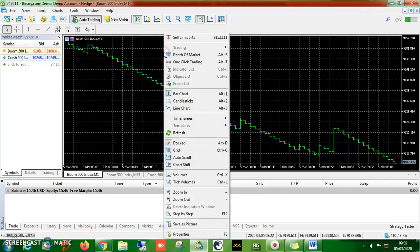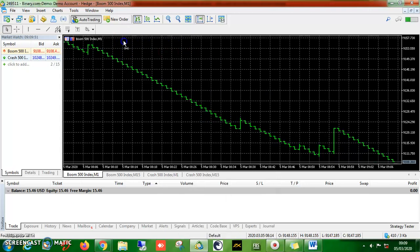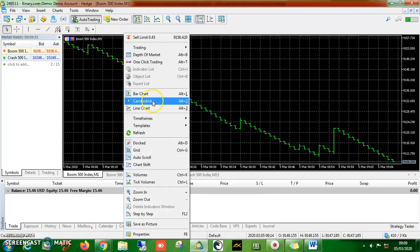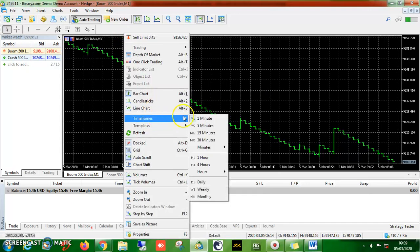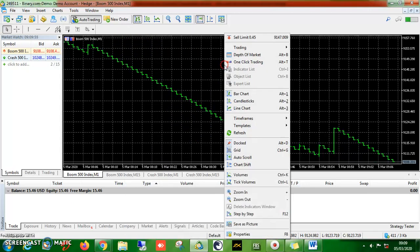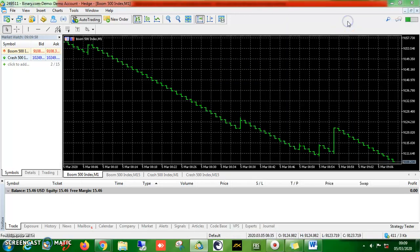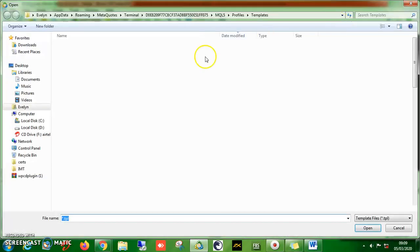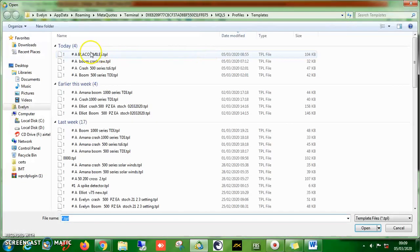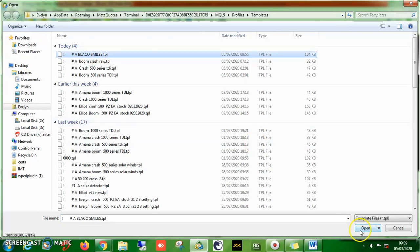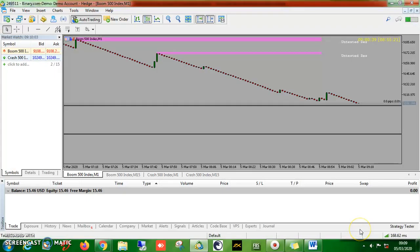You right-click on your screen. We use the one-minute time frame so I keep it on here. You go to 'Templates' and load templates, and there's your template. Click it.